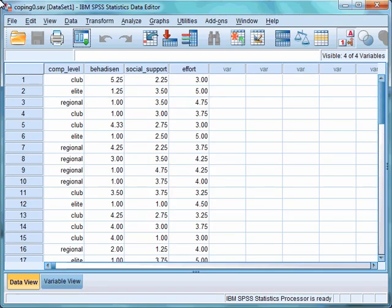In our data file we have four variables: competitive level, where there are club, elite, and regional athletes; behavioural disengagement; social support; and effort. The research question we are trying to examine is whether there are differences in coping strategies — behavioural disengagement, social support, and effort — between the different competitive levels of athletes.